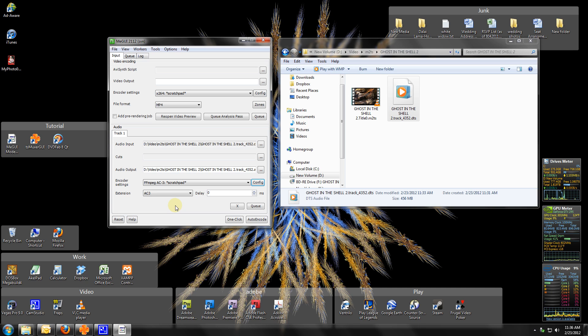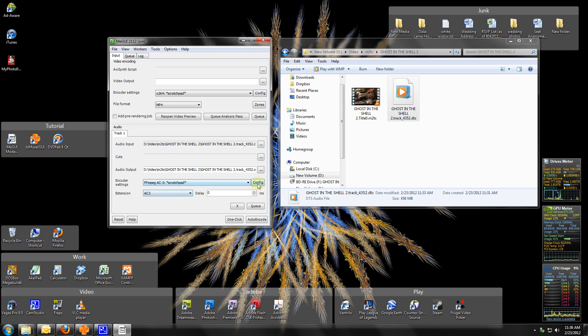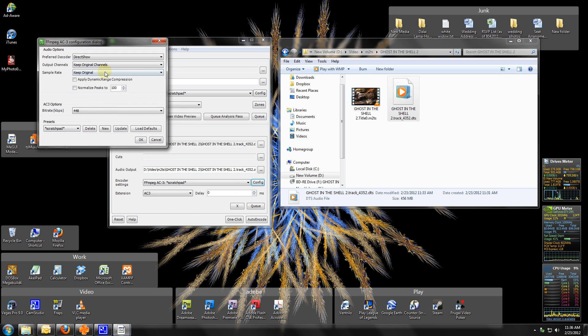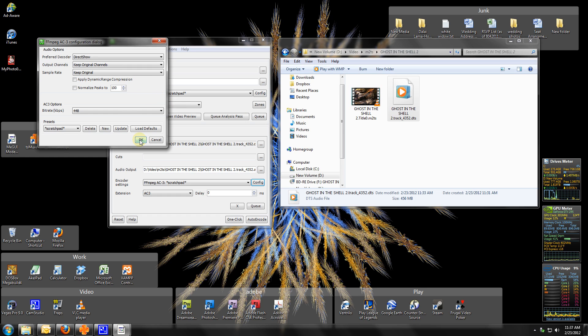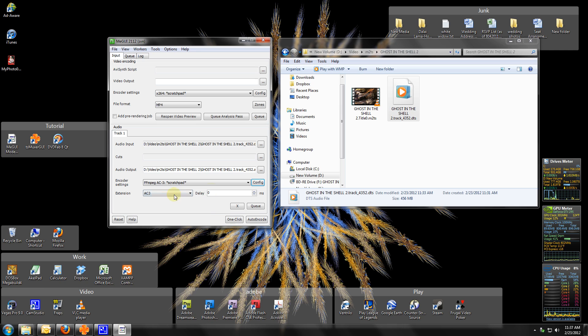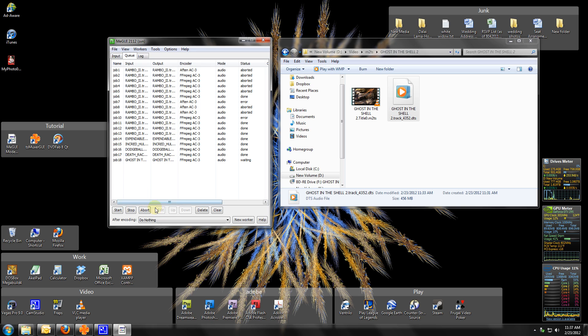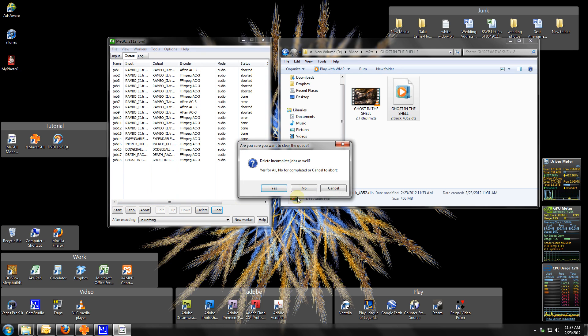So I'm choosing FFmpeg AC3, extension AC3. As you can see, I'm keeping the original channels because Ghost in the Shell has amazing mastered audio. The original was 6.1, so we should end up with a 6.1 AC3 file when we're done. I'm just going to queue it up. Go over to queue, as you can see I've been very busy. Yes, queue it again. There we go, there's our job. We click start.